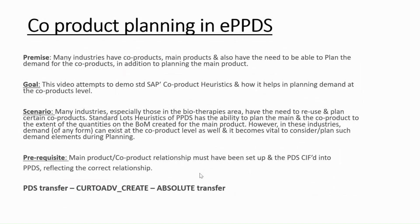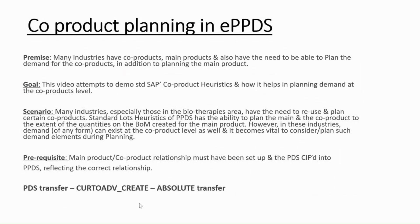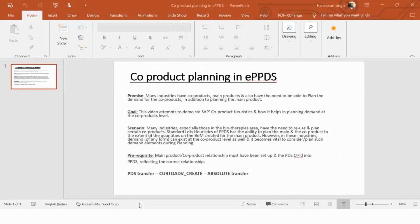I have mentioned the transaction code as well. Whenever the production version is ready, we move that using CURTOADV_CREATE, and we choose for the first time absolute transfer. Let's go in the system and see how to execute the scenario.